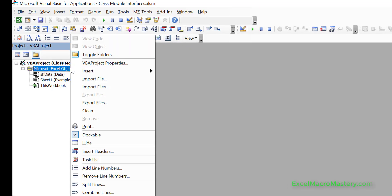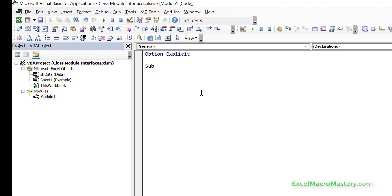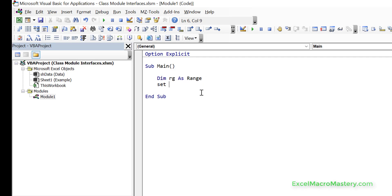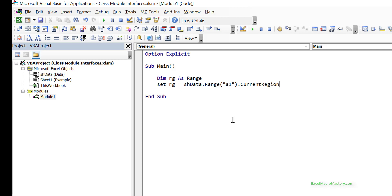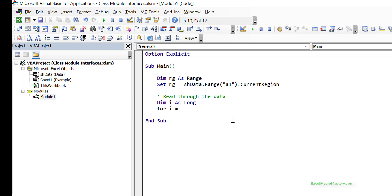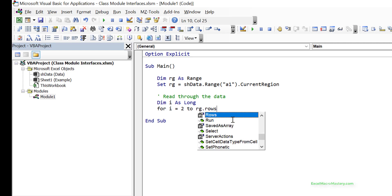The first thing we'll do is create our module and then create a simple sub called main. We read our range by declaring a range variable and setting it equal to our sheet - shData is the code name of the worksheet. We use Range("A1").CurrentRegion to get back all the adjacent data. Then we read through the data with a loop: dim i as long, for i equals 2 to rng.Rows.Count.